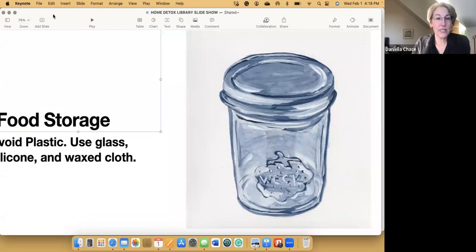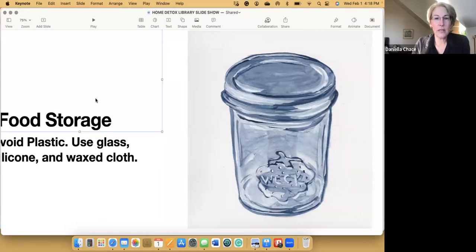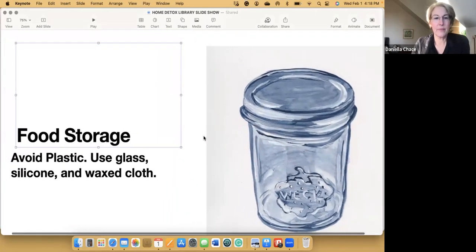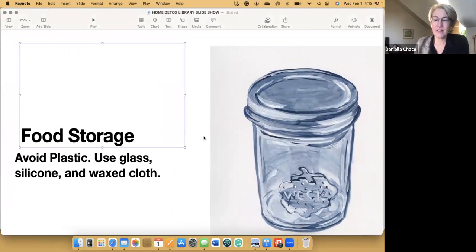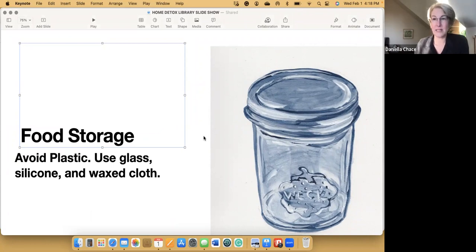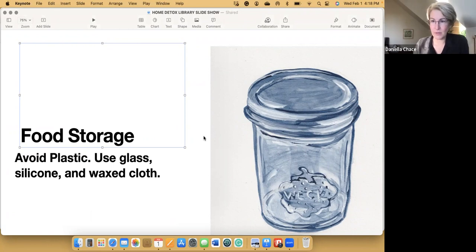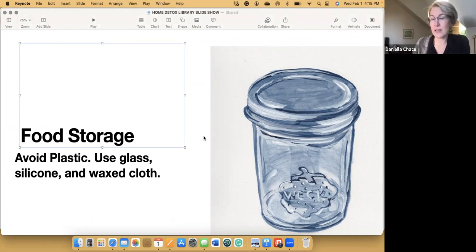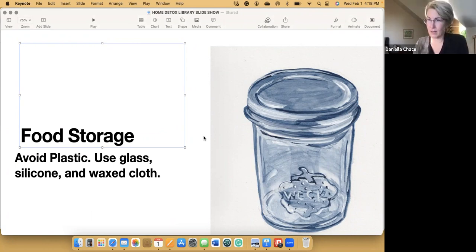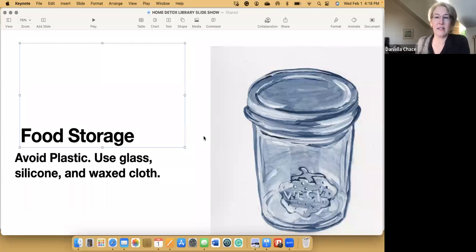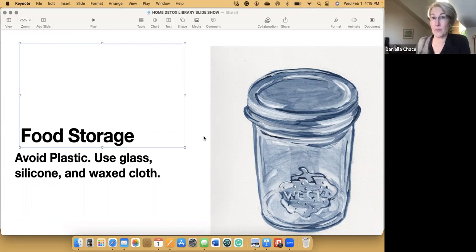This is a really important thing to pay attention to in your home because when food, especially hot food or acidic food is touching plastics, it will leach phthalates out and then you're ingesting those chemicals. Switching to glass or silicone or wax cloth, like beeswrap, which is just like a cotton cloth with little beeswax on it. These are all non-toxic materials you can use instead of plastic food storage containers.